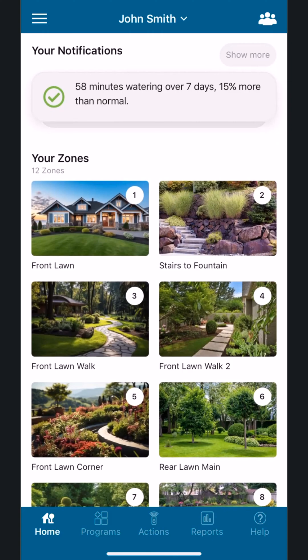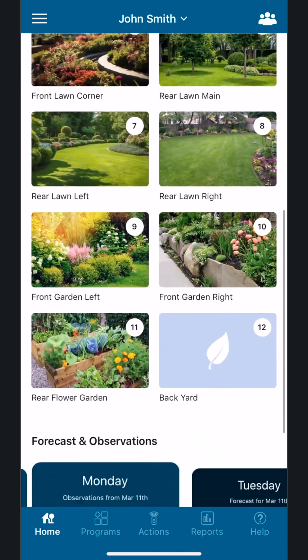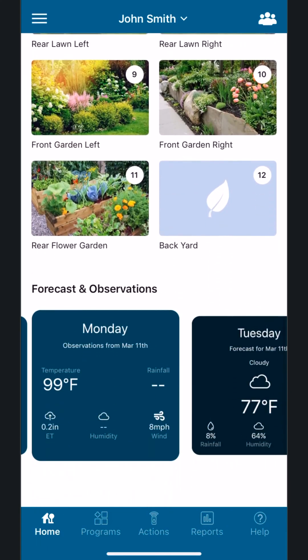To view the forecasts and observations in the app, tap Home on the bottom navigation bar. Then scroll to the bottom of the home page where you'll see the forecasts and observations.